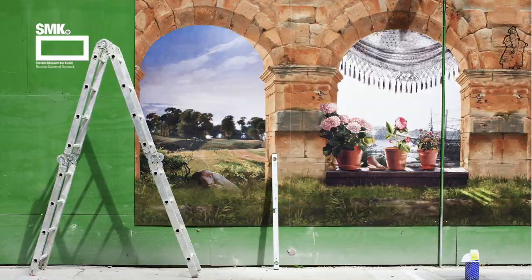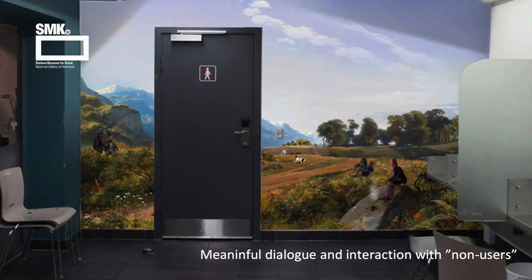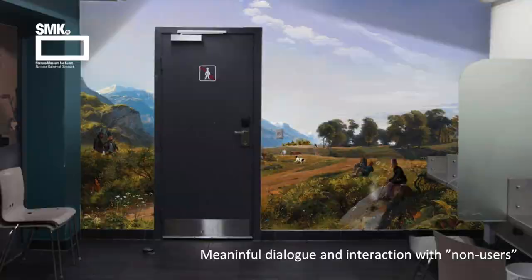Another example done with our volunteer art pilots was in a drug injection room in central Copenhagen, where the art pilots worked together with the users of that space to remix and create wallpaper for those very sterile rooms where they inject drugs — really turning the room into a whole new experience for users who never come to an art museum or make a traditional museum visit, but here they can interact and feel ownership with the artworks in their own environment.